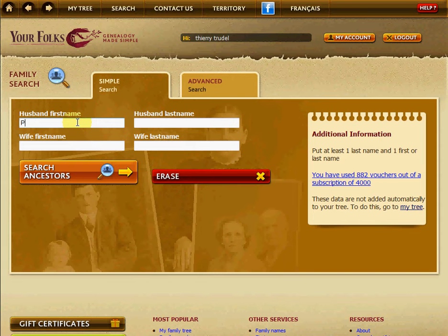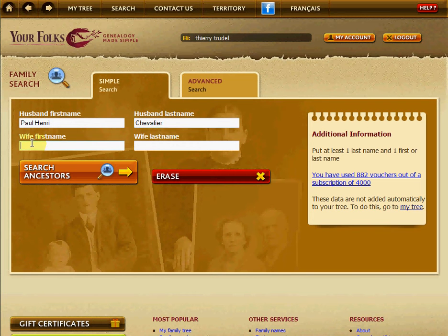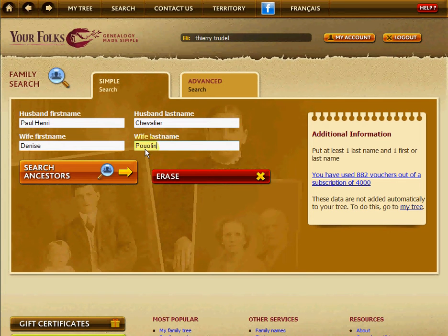In this case, we're looking for the ancestor Paul-Henri Chevalier. We enter his first name and last name. We know in this case his wife is Denise Poulain. We enter all of those names: the husband's first name, last name, the wife's first name, and the wife's last name.